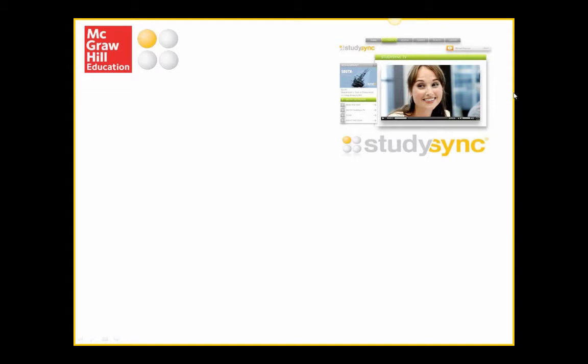Hello everybody. Thank you so much for attending our thematic units webinar talking about our StudySync program. If this is the first time you are seeing StudySync, I'll give a quick overview. StudySync is our 6 through 12 ELA program that is fully correlated to the Common Core State Standards. It gives you the ability to cover the Common Core and still have flexibility to teach whatever you want. Today we're going to be talking about thematic units.